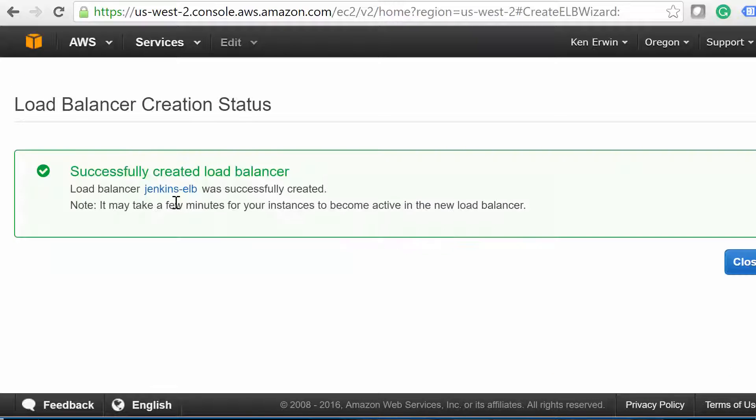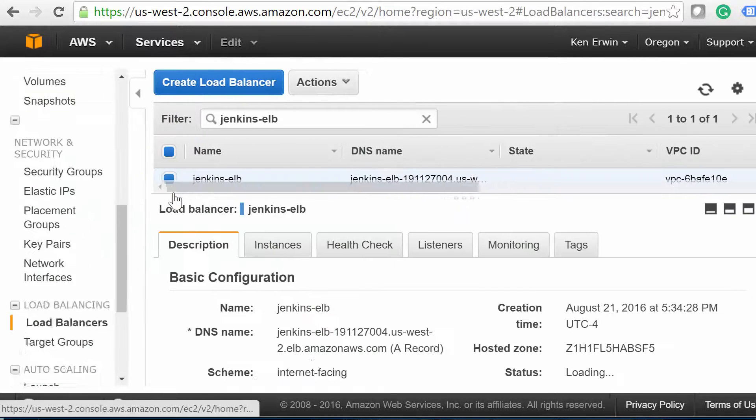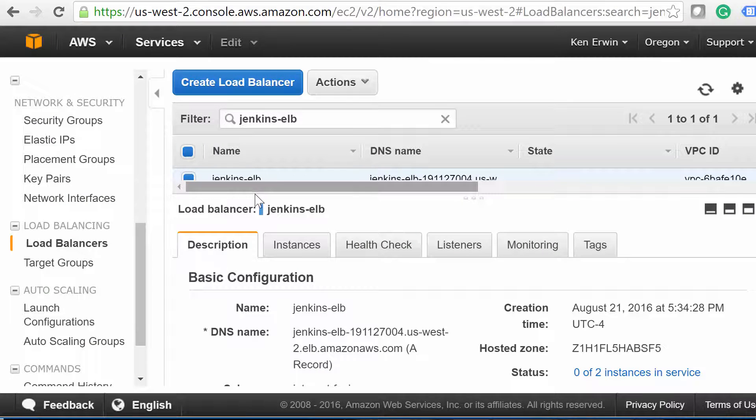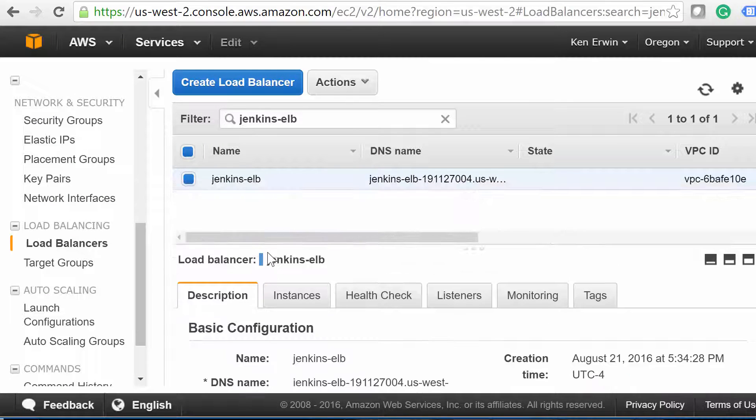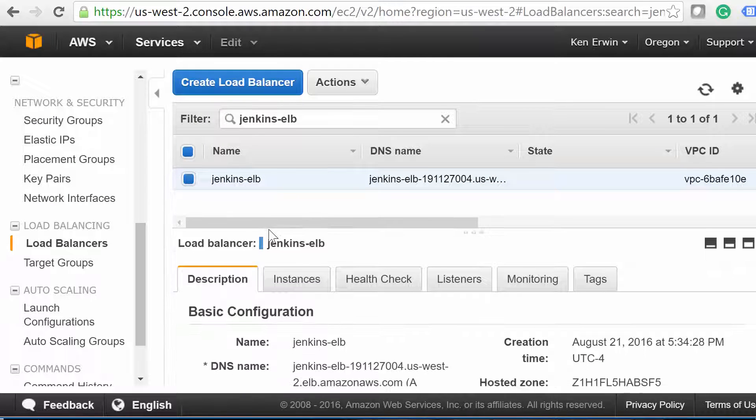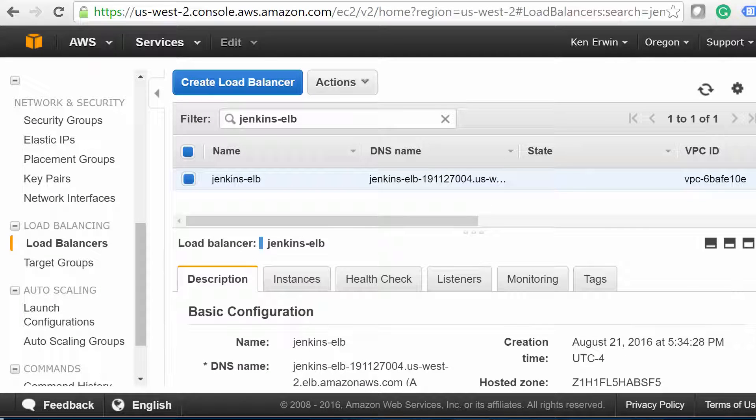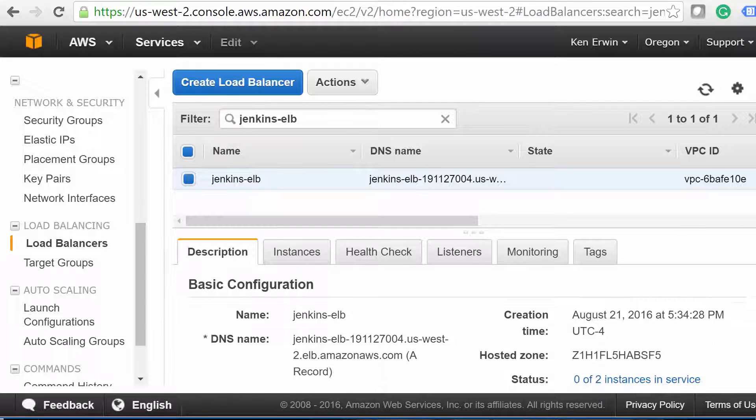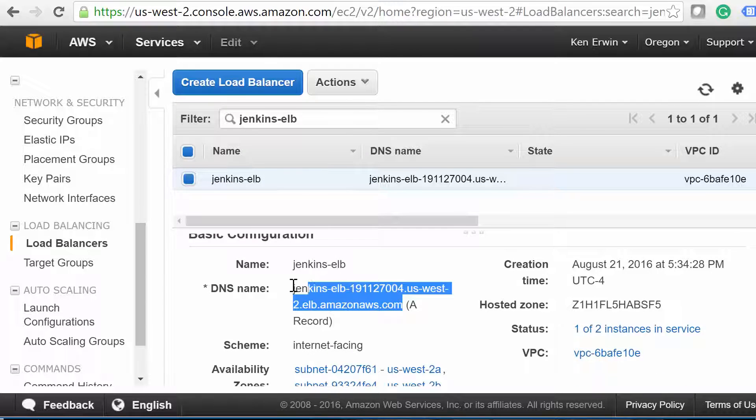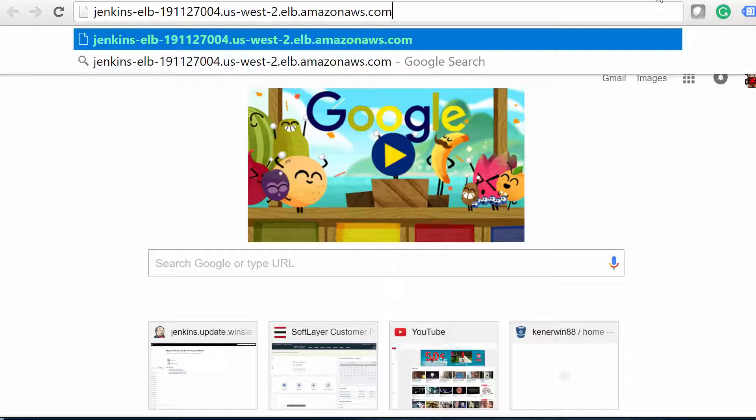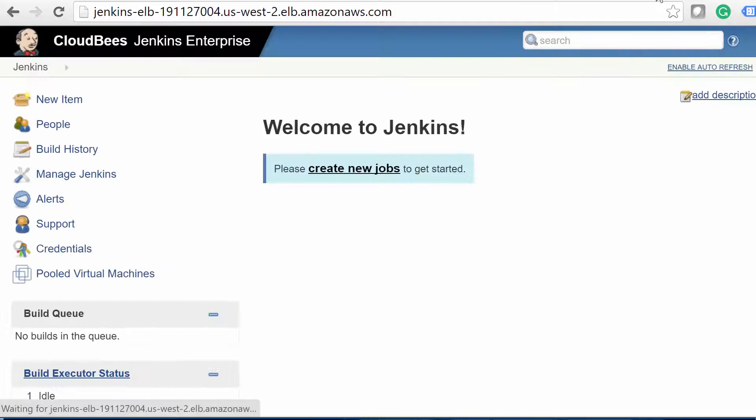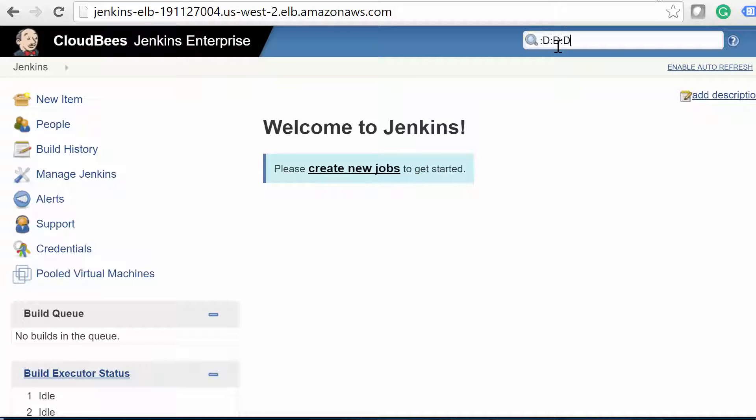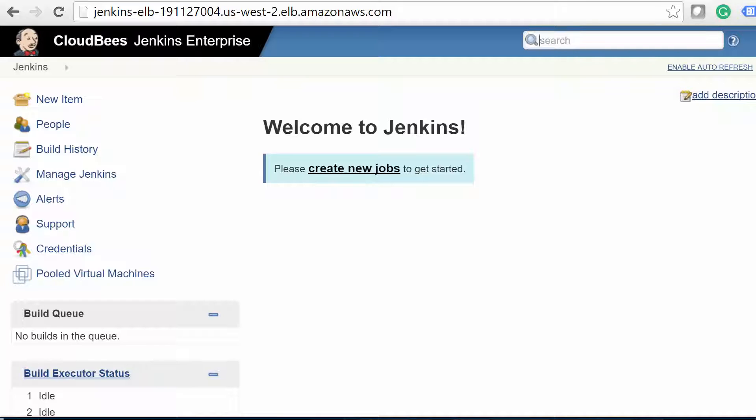Within a few minutes, the status of the load balancer should show one of two instances as healthy. Once you see that, go ahead and pull up the load balancer DNS name in your browser. There we go. Great job. You've successfully set up the CloudBees Enterprise Jenkins platform, and not only that, we're running it in full high availability mode. Aside from a few performance and security tweaks, these guys are ready for production use.